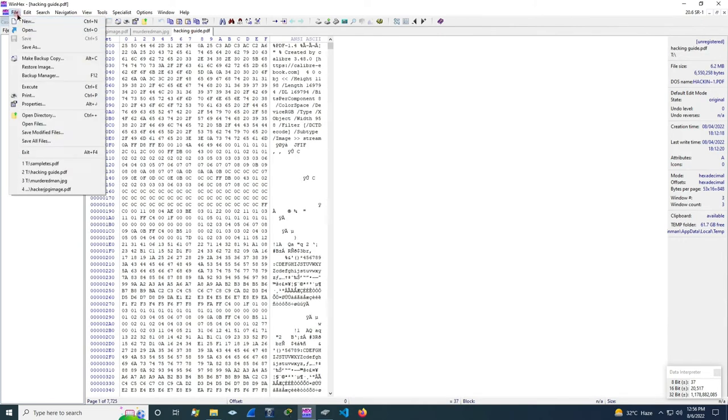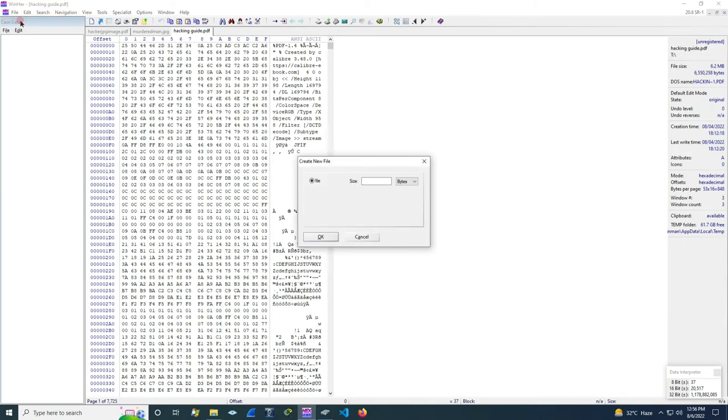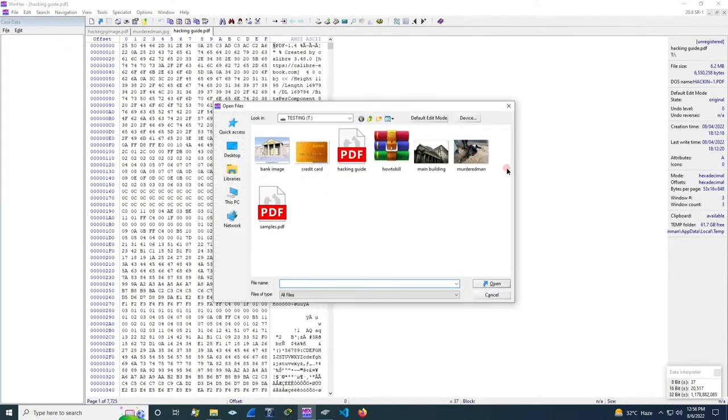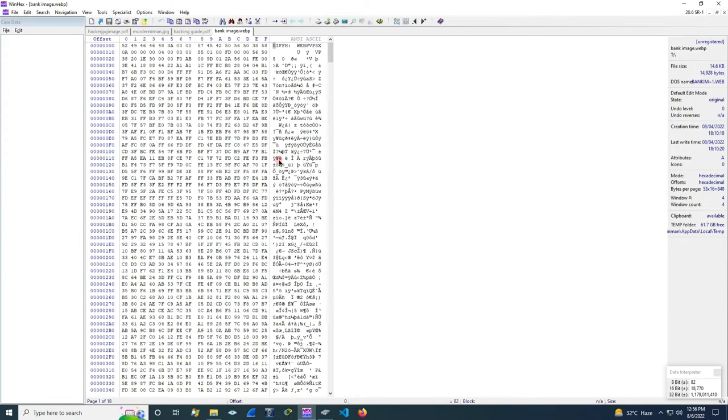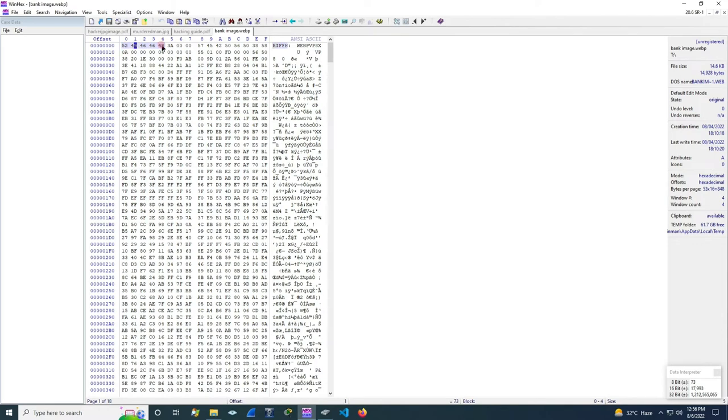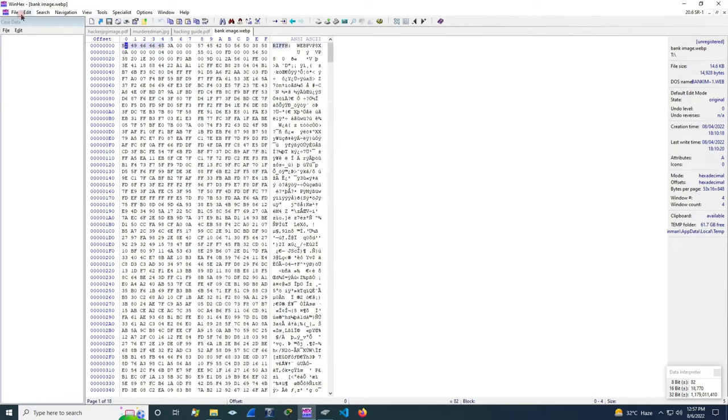Go to file and then give open. Here we are going to open an image file. Let's open this bank image. Here we can see this bank image has these types of hexa values. We must take the first four values for us to easily remember.